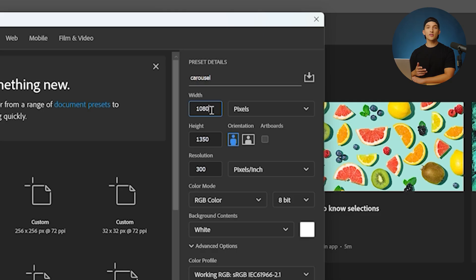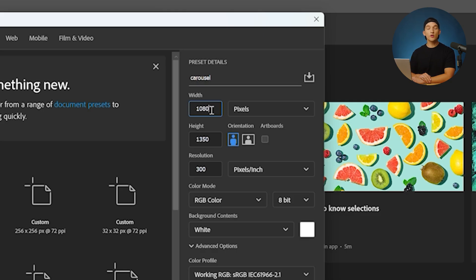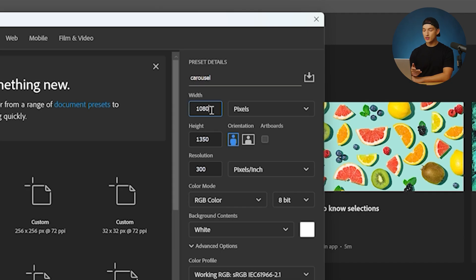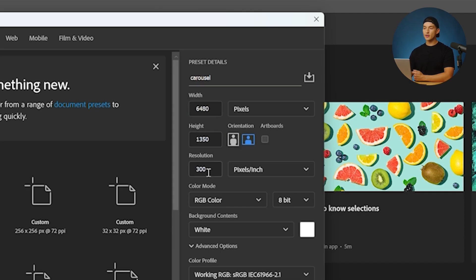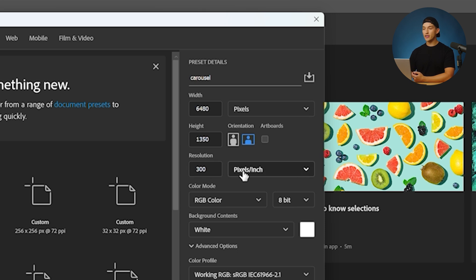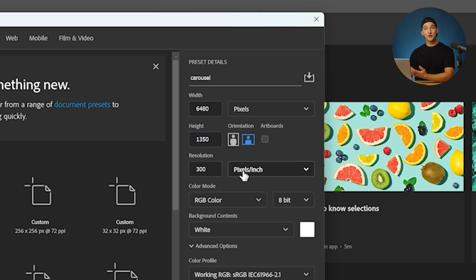As for the number of slides, you could choose anything between two and 20. Today, I'm going to keep it simple and just go with six slides. So I could either do 1080 times six or just type in 1080 times six. Now the resolution right now is set at 300 pixels per inch, and that might be a little bit overkill for social media, but we're going to keep it there for now in case we wanted to print out these photos in the future.